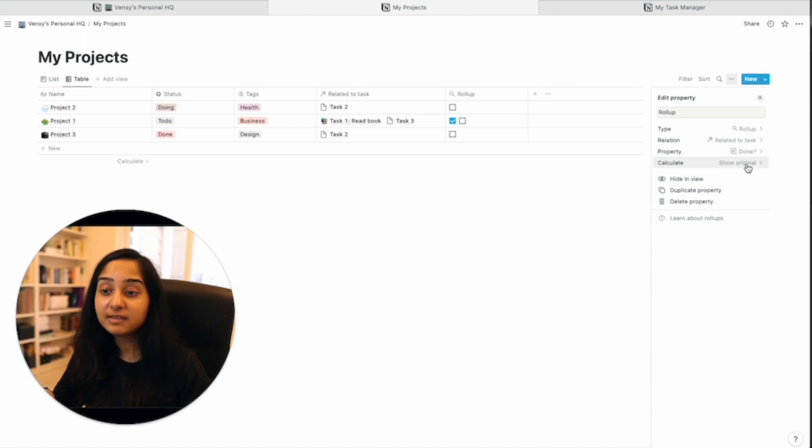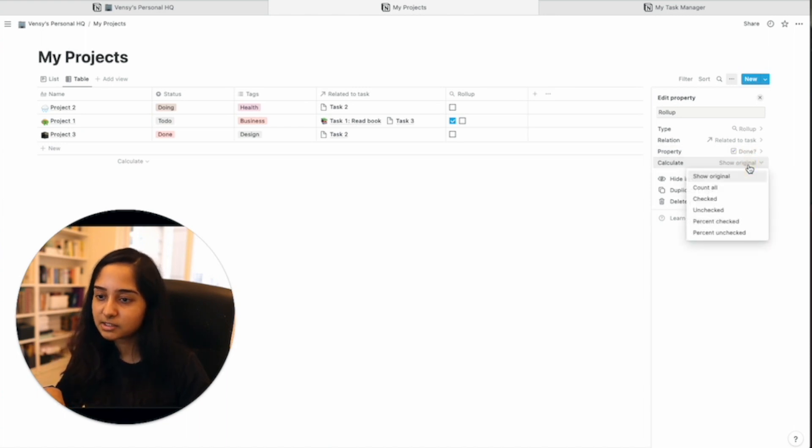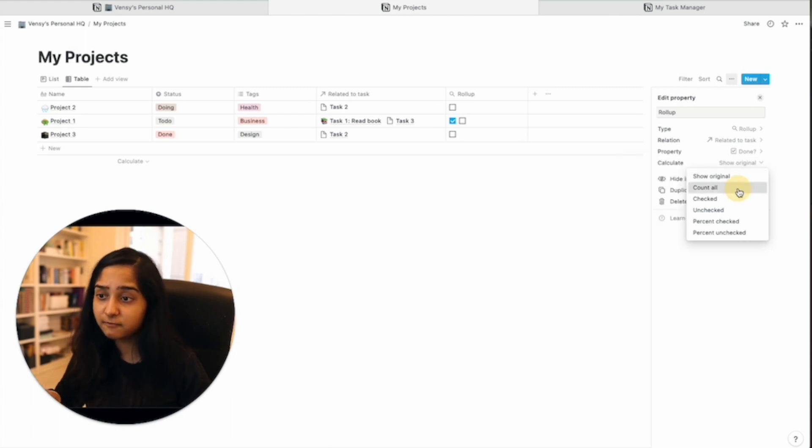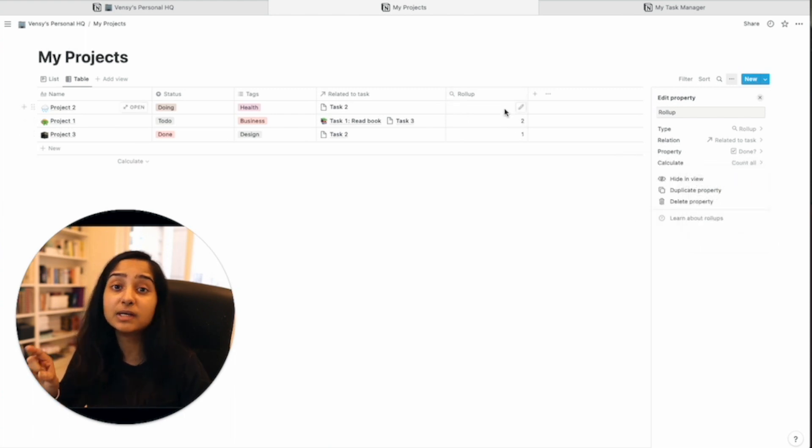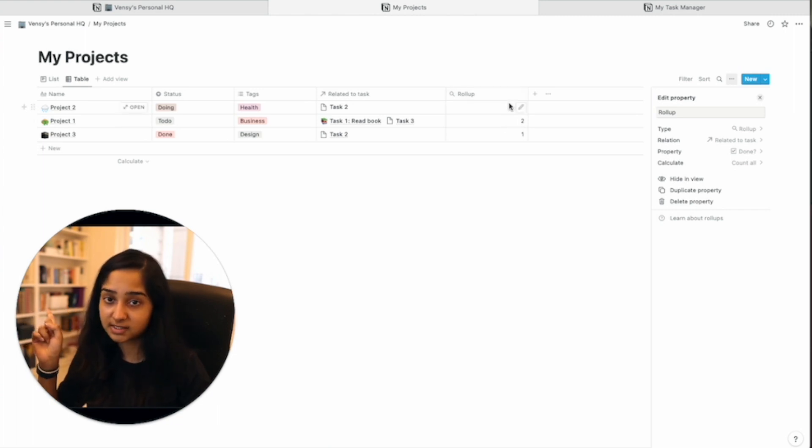So not the original checkboxes. I want you to calculate it based on, again, you can count all, which will give you the same result as before. It will count as many checkboxes there are associated with each project's tasks.